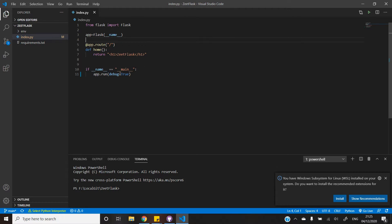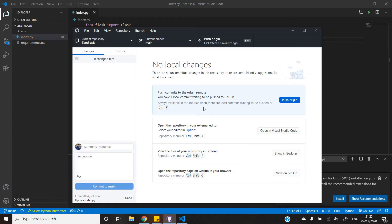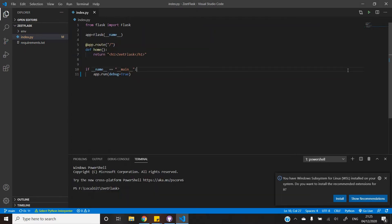So let's commit our changes into the repository. For this I will be using Git Desktop, but feel free to choose a Git CLI according to your preference. As you can see, I have pushed the changes into the git repository.